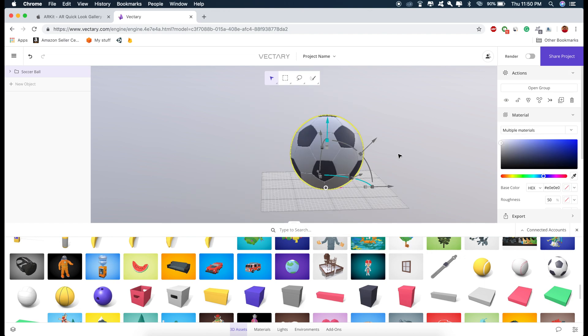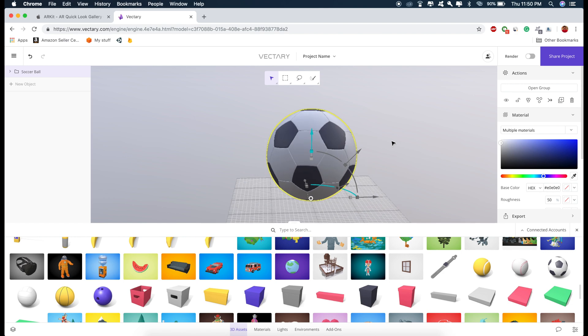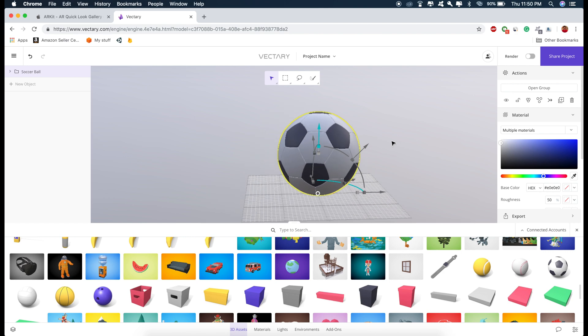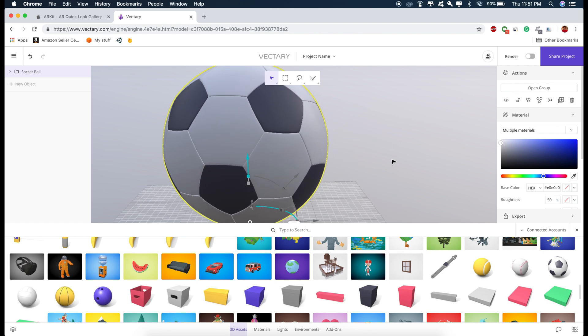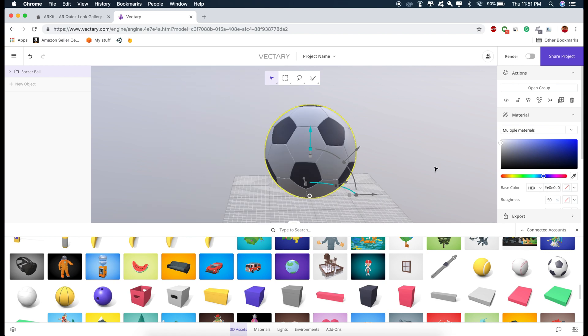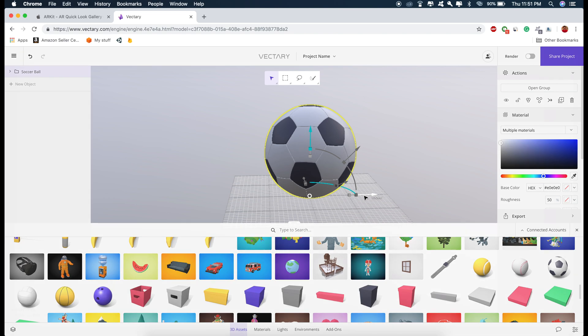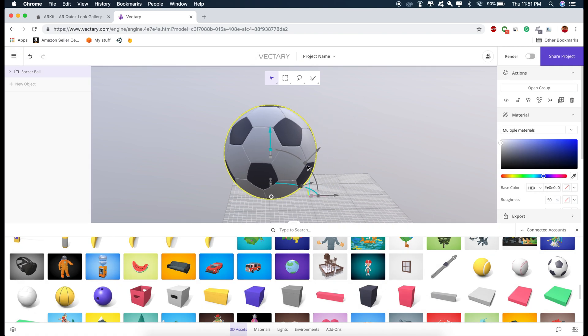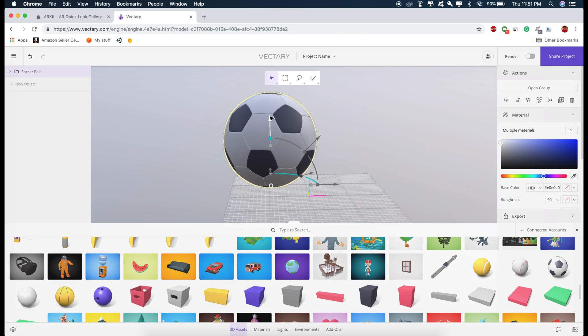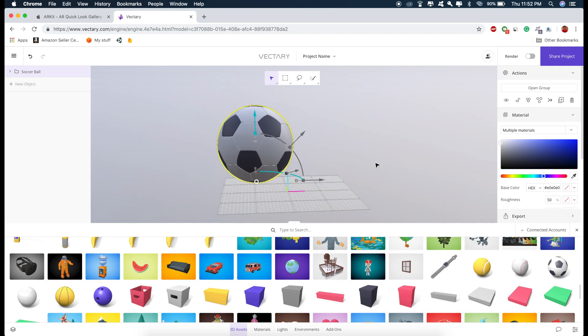And you can zoom in and zoom out using pinch to zoom on your mouse and we can also position this model by using these arrow keys right here. So if I just hover over this, I can move it in this direction. Also in this direction, this direction.